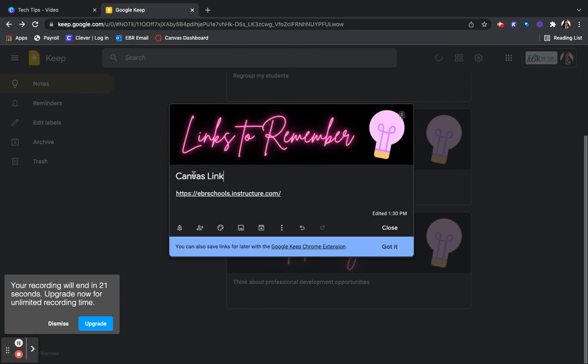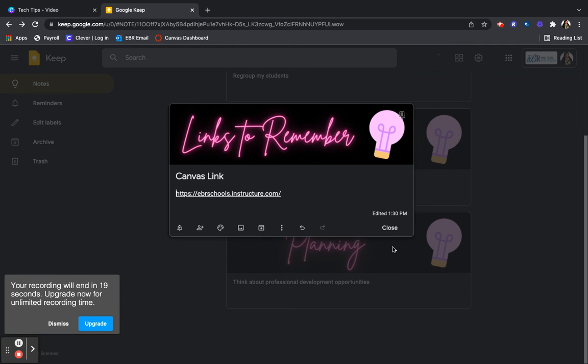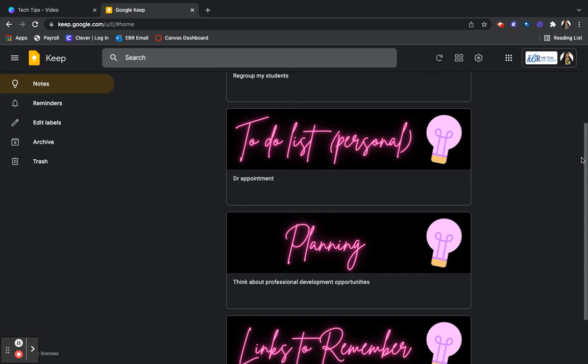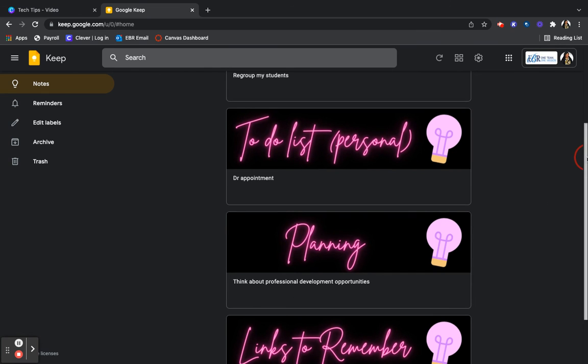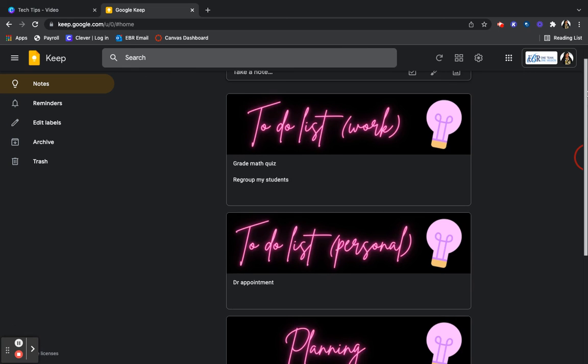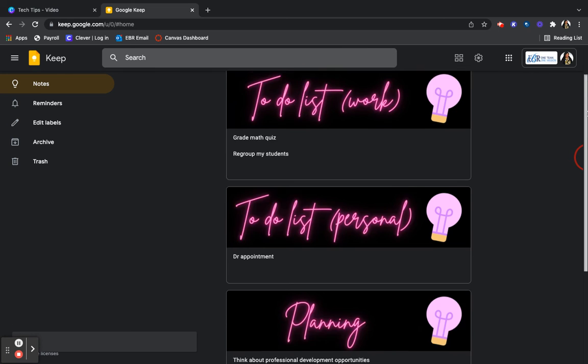Okay. All right. So it's very simple. This is how you use Google Keep and it just organizes your notes.